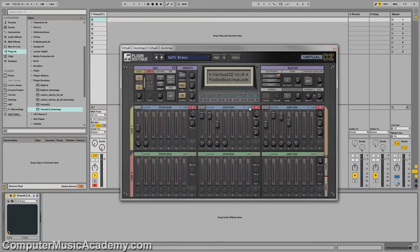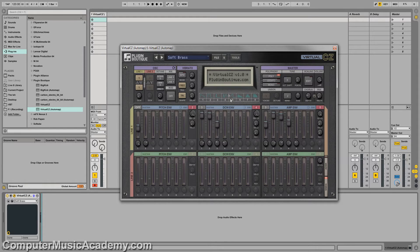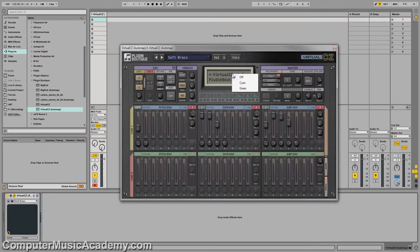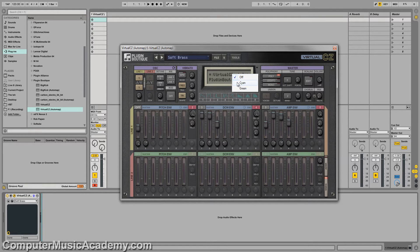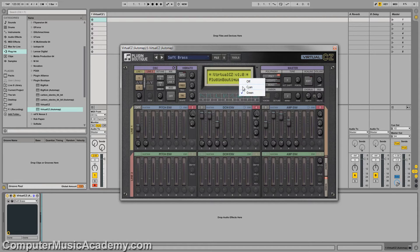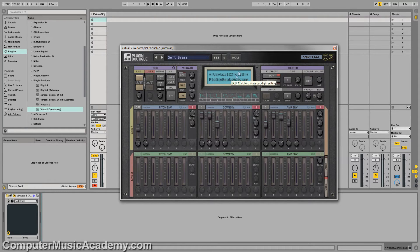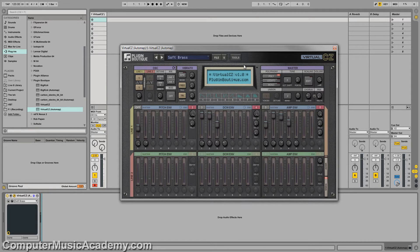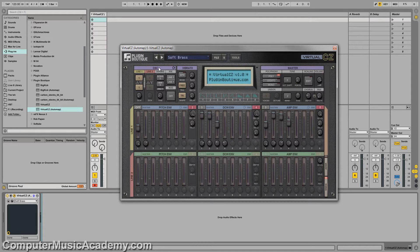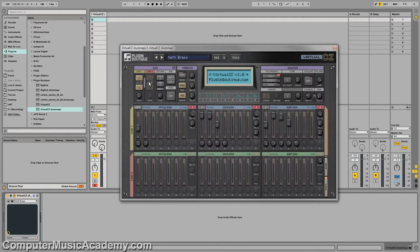So let's actually take you around what else is going on with this plugin. First and foremost, this right here is actually pretty cool. Right click on it and you can actually change the color of the display. So you can go cyan or you can go green. Blue is my favorite color so I'll keep it on cyan, but that gives you that throwback feel of an old school synth with the LCD display, which is very cool.